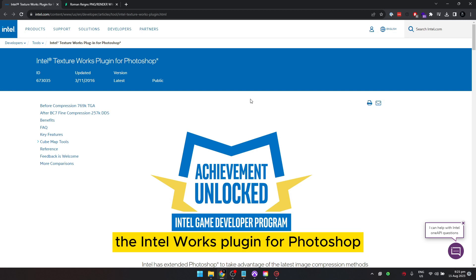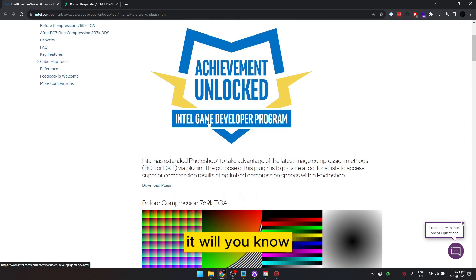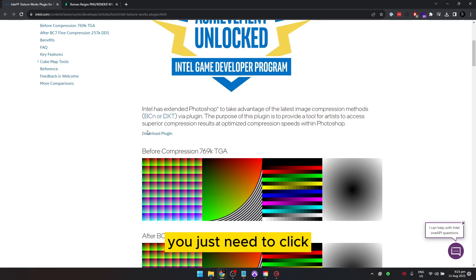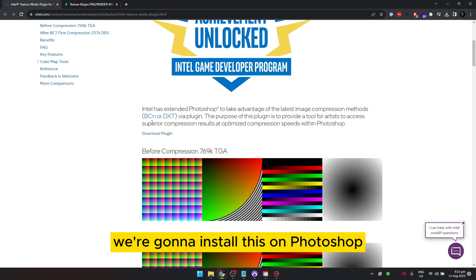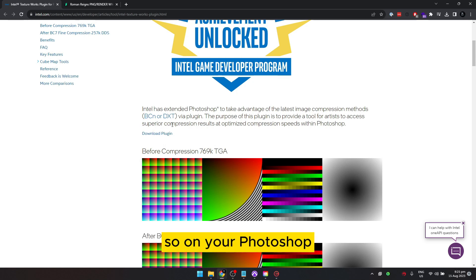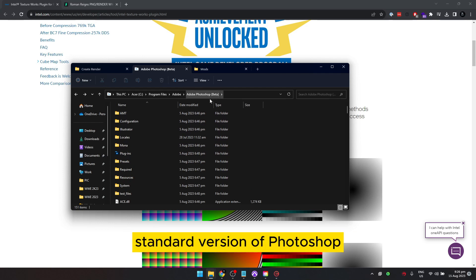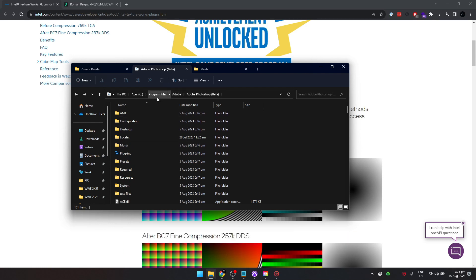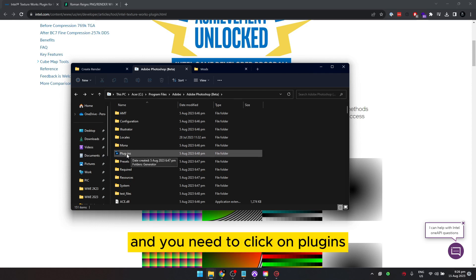The very first thing you need to do is download the Intel Texture Works plugin for Photoshop — I'll put the link in the description. Click that link and it will land you on the page where you just click 'Download Plugin' and it will download the plugin for you. On your Photoshop, you need to go to the install directory — I've installed Adobe Photoshop Beta, but this works on the standard version too. Go to your Photoshop folder in Program Files, then Adobe, then Adobe Photoshop, and click on Plugins.